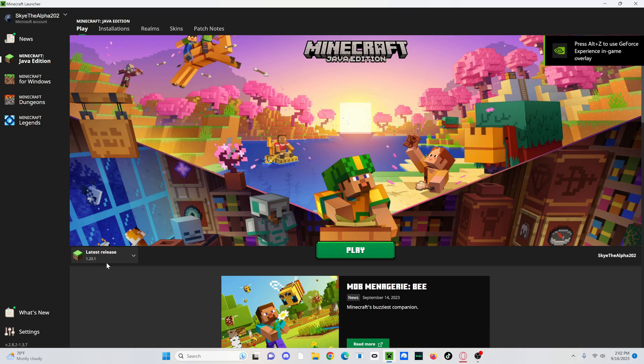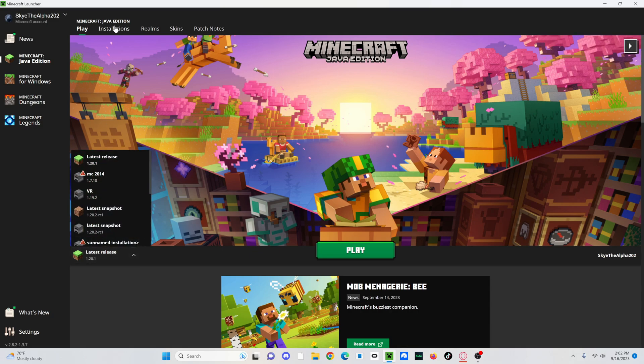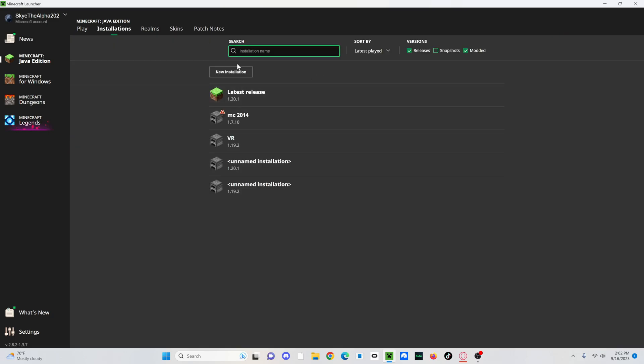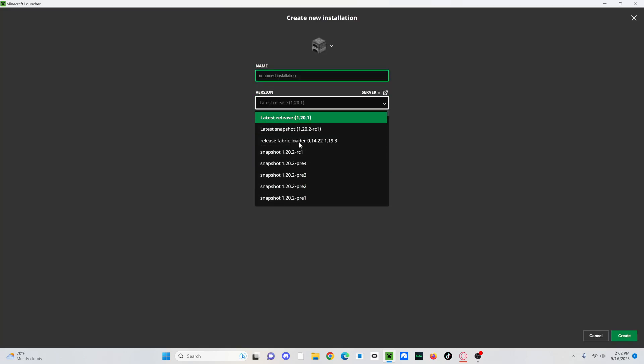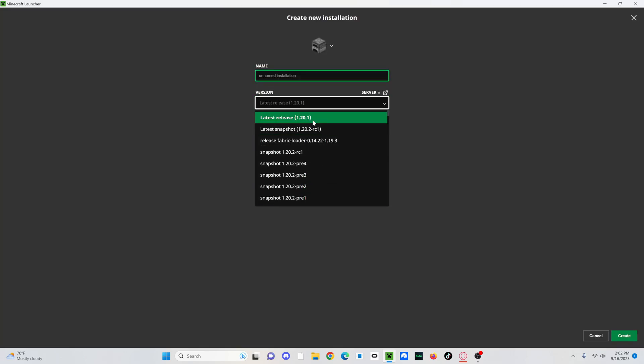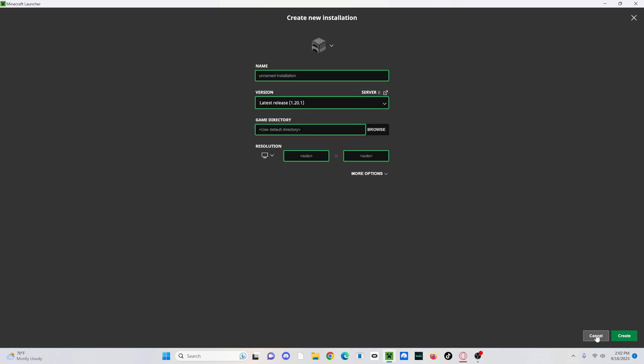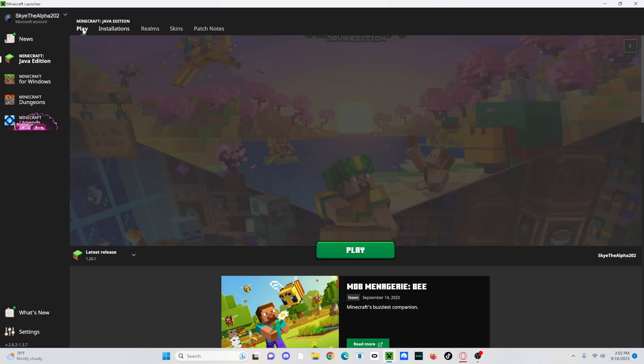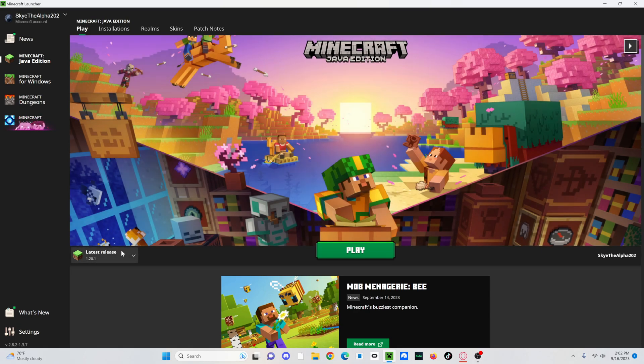And then you can either go over here or go over to Installations, click New Installation, and just find whichever version you're going to use. I'm doing 1.20.1. So I already have it created so I don't need to create another one. So I'm just going to use this one right here.